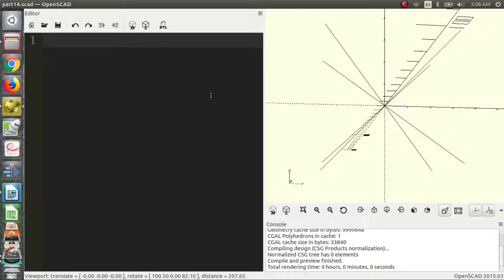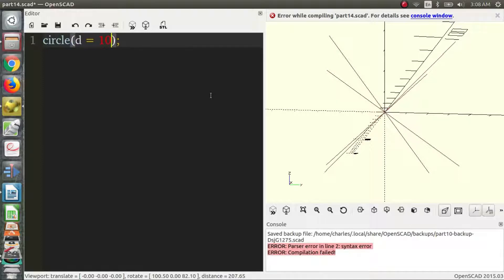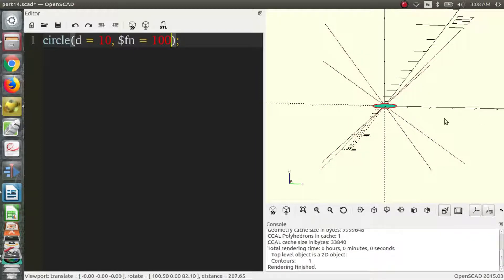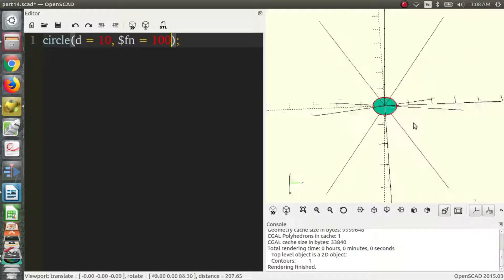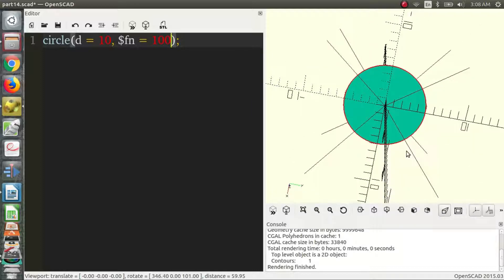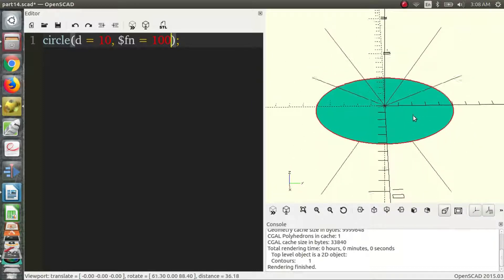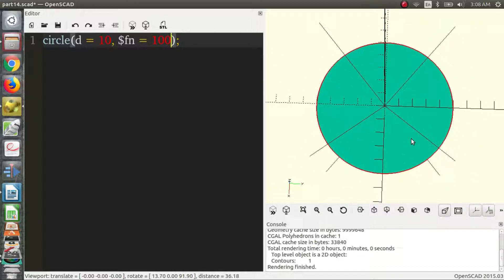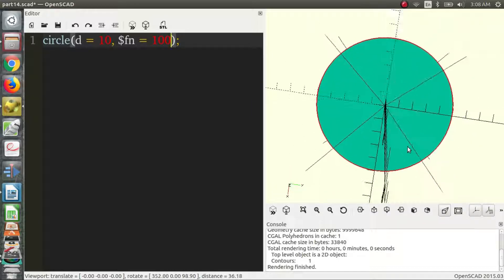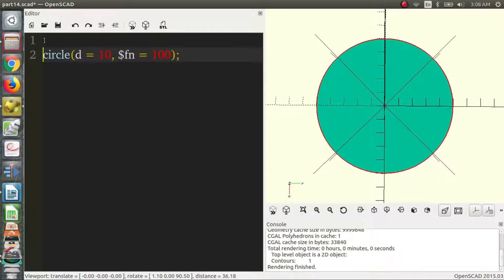We talked about in the previous video how you can have two-dimensional shapes such as a circle. Let's make a circle with a diameter of 10. So we have our circle. Now say we want a donut shape or we want to turn whatever shape we've made in 2D into a ring. Well then we use the rotate extrude command.